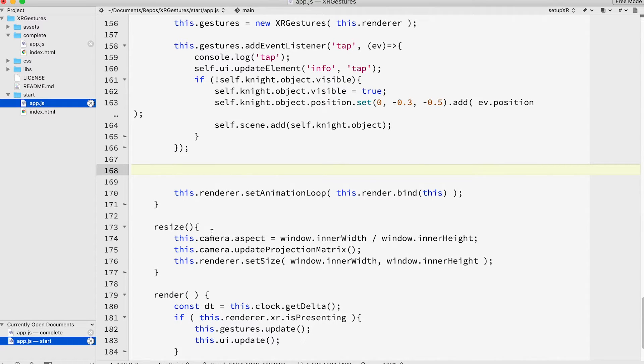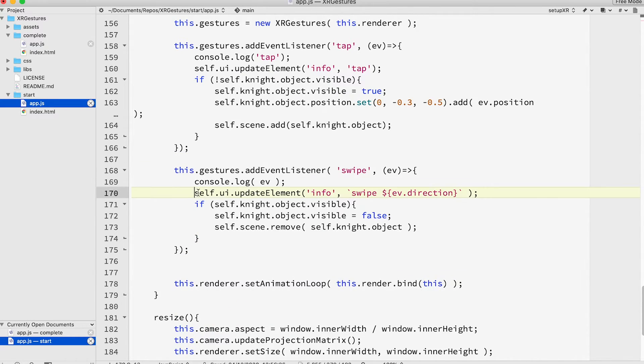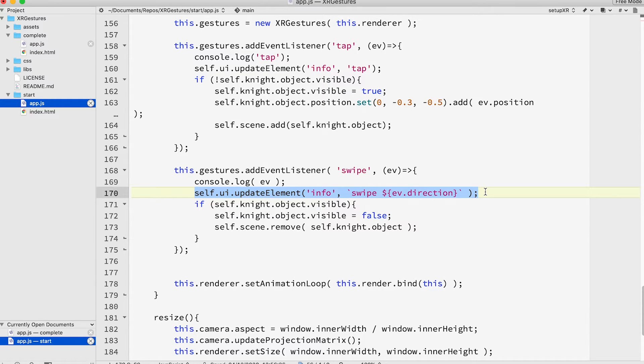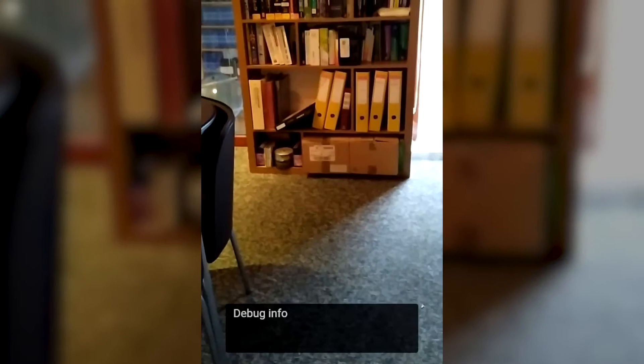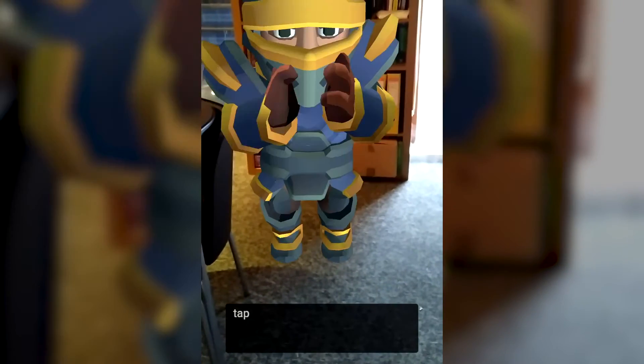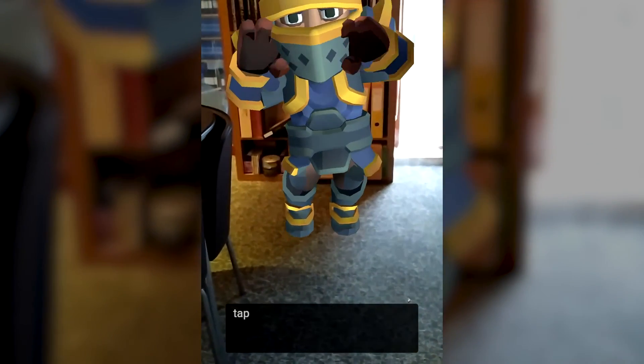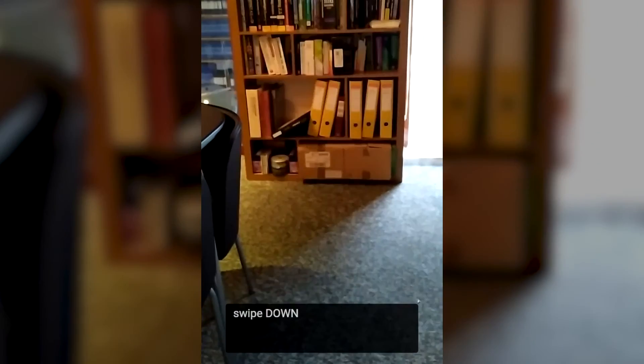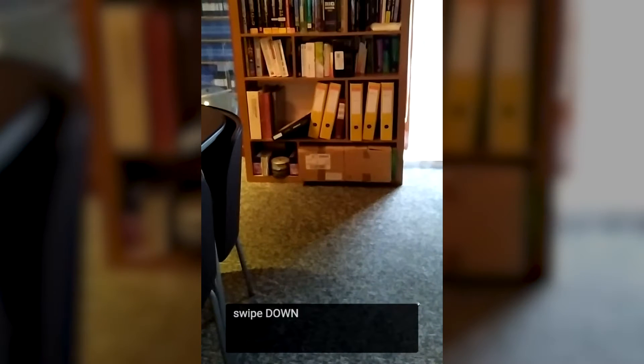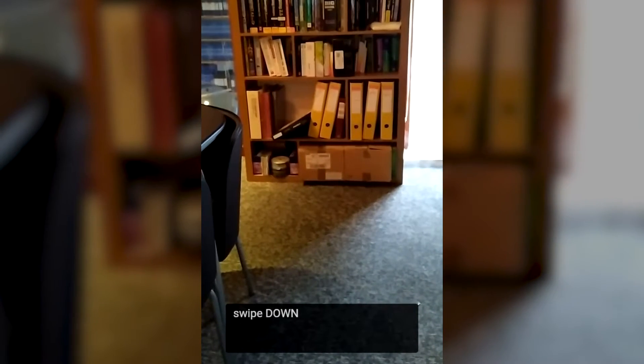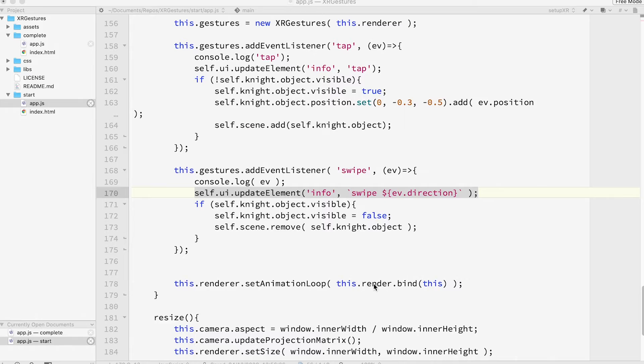How about hiding the knight? Let's use a swipe gesture. Notice that a swipe event has a direction. Only up and down are supported at the time of recording. If you run the app now you can display the knight with a tap and hide it with a swipe. Great work.